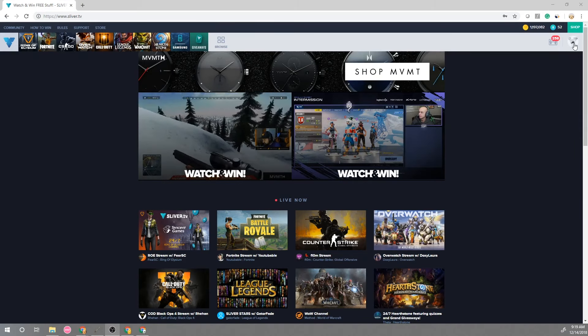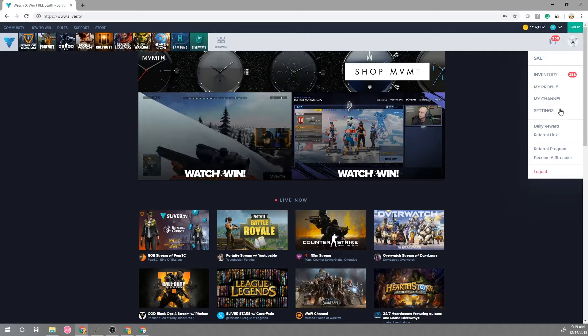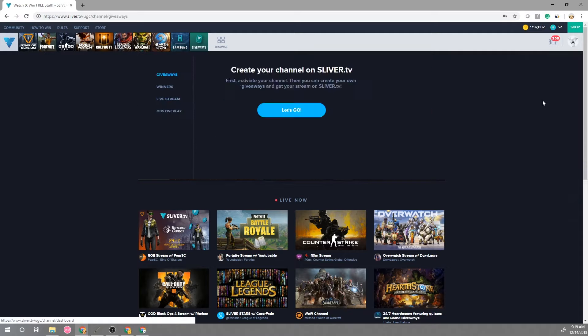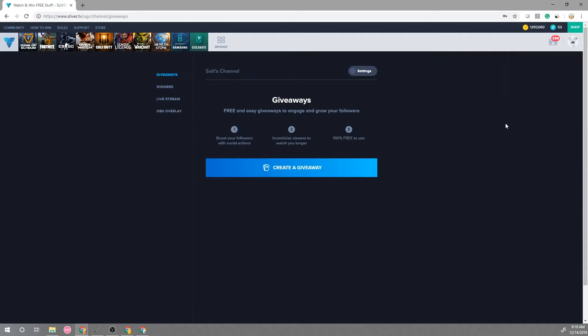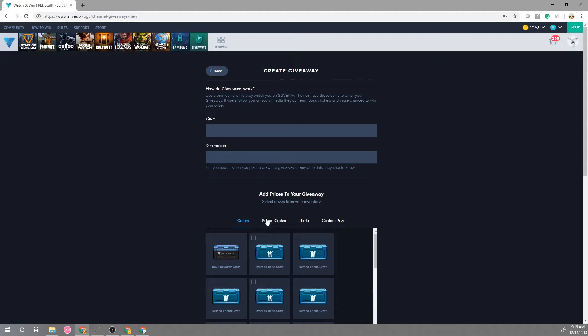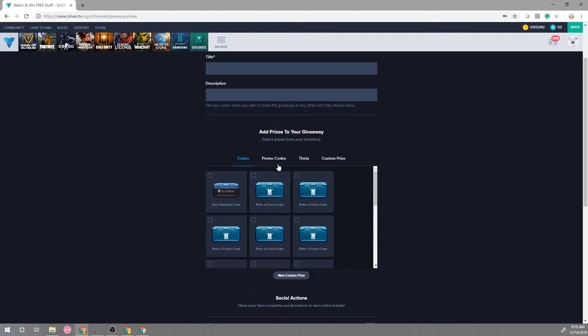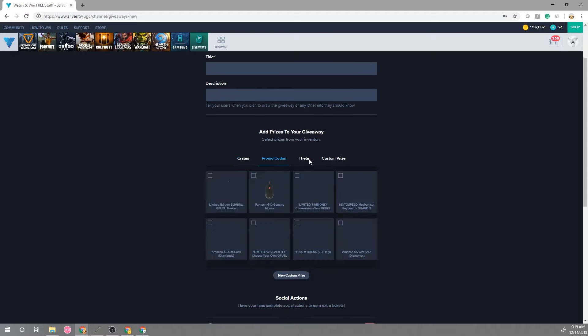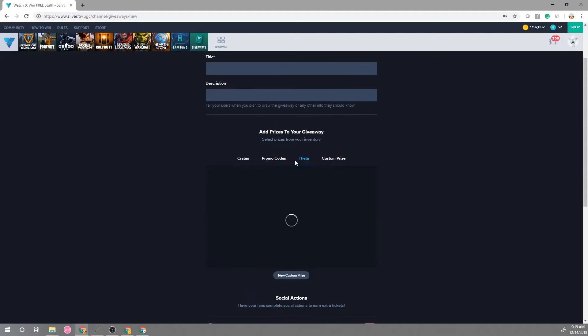So first off you're going to have to go into your profile and go to your My Channel. From here you can create a giveaway and if you have any items in your inventory you can totally give that away but today we'll show you how to make your own custom prize.